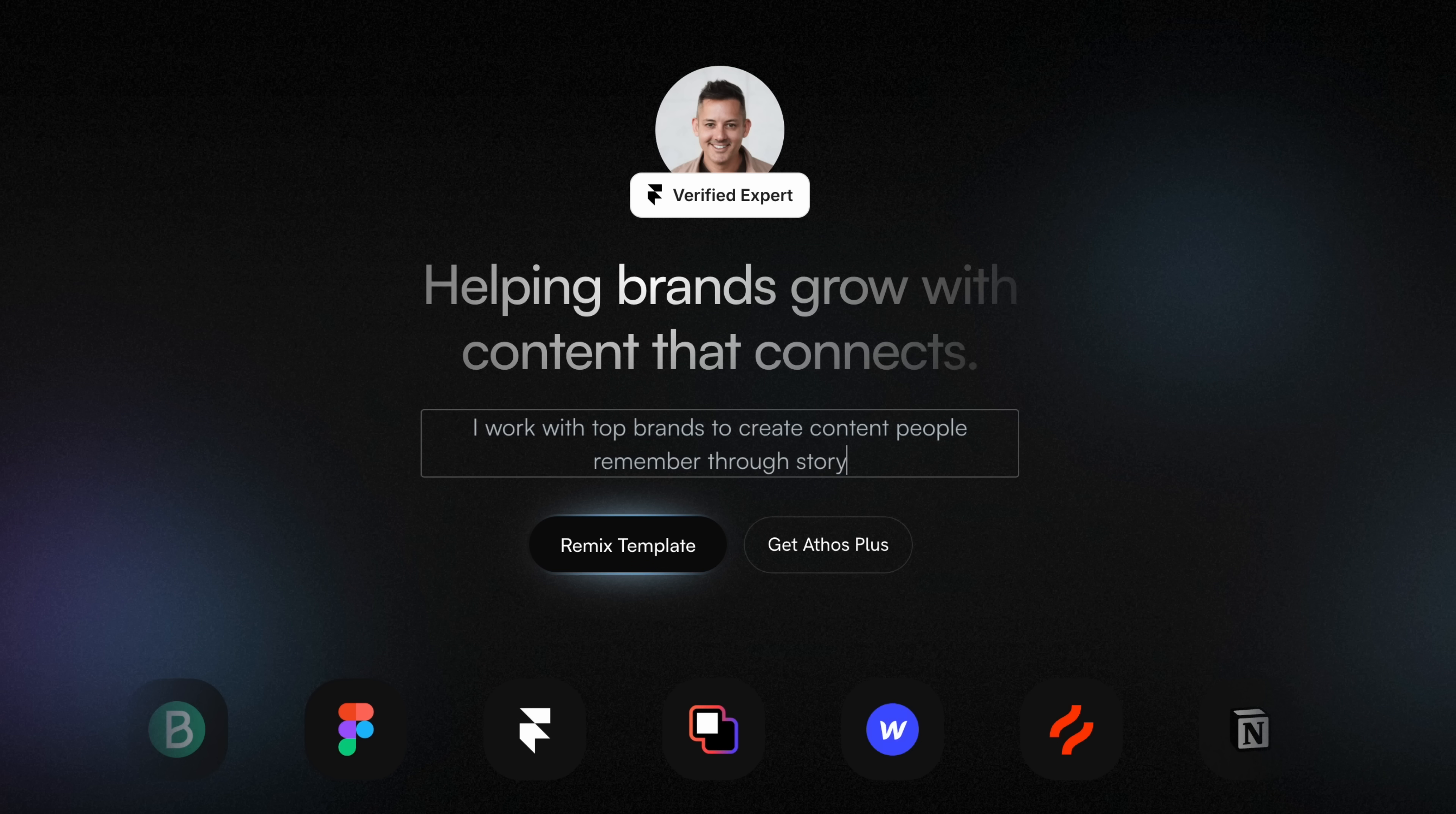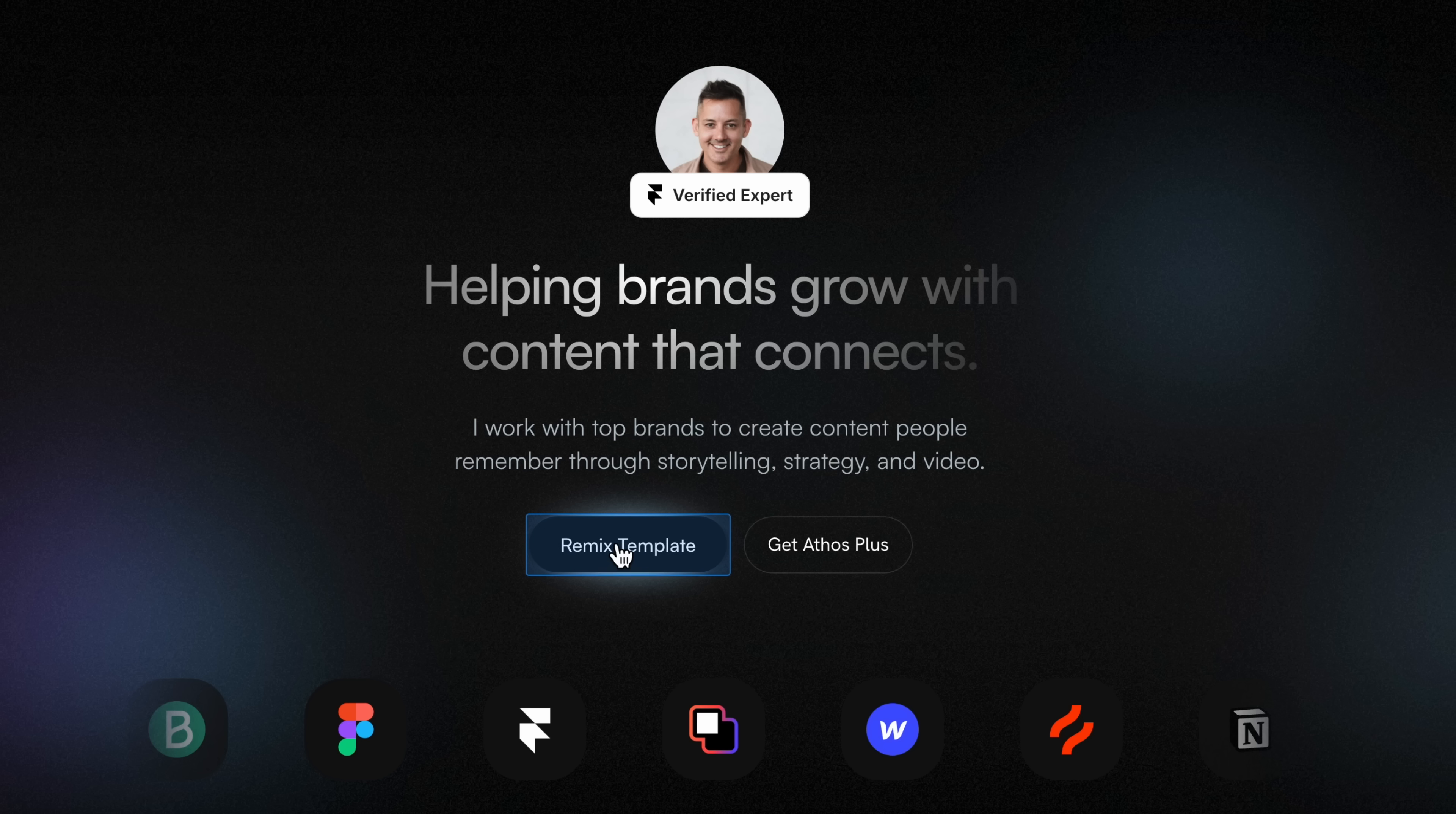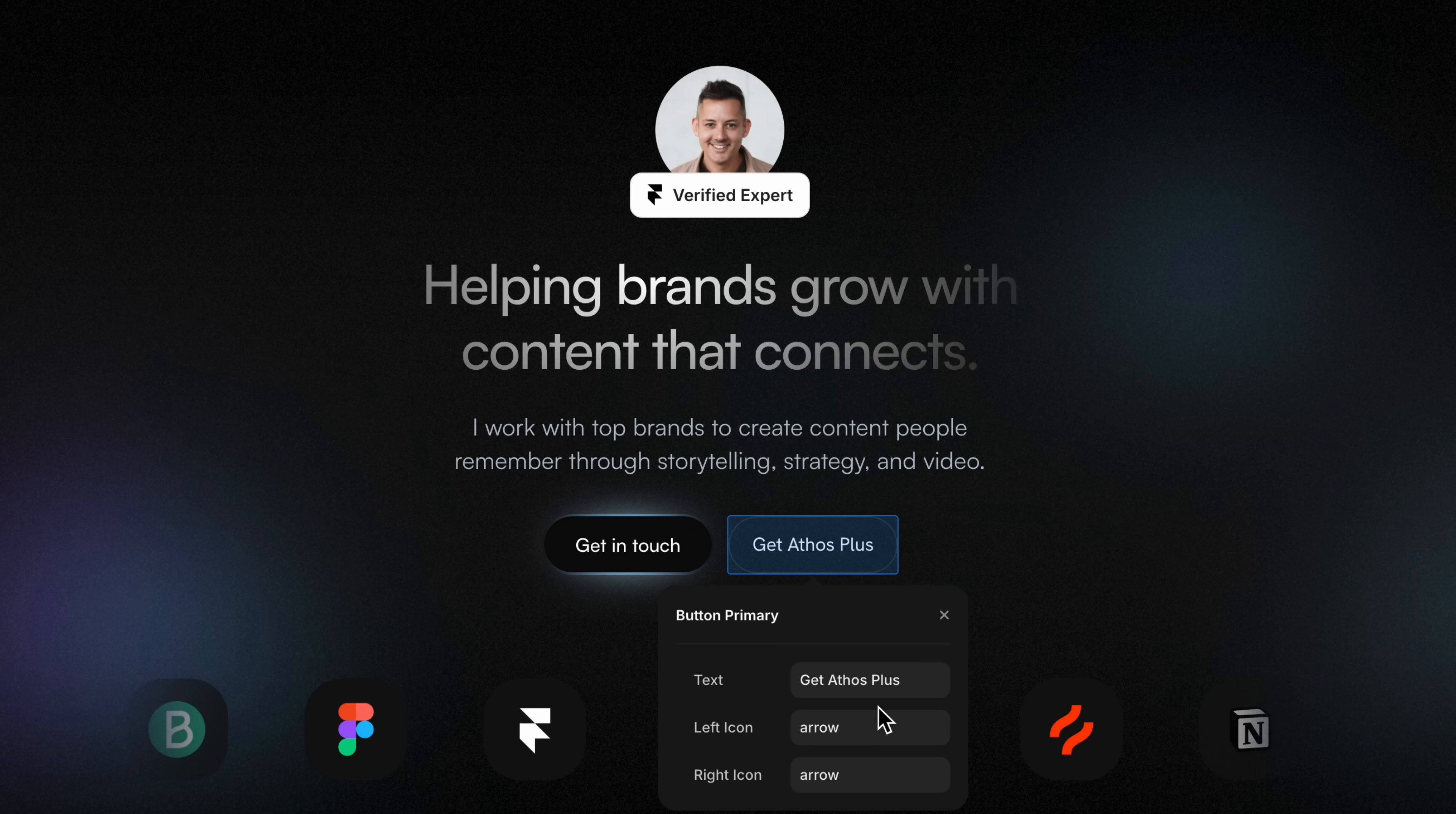Once you make a change, it saves automatically. You don't have to hit publish or confirm a second step. This is especially useful when you're making quick updates on the fly—like swapping out a speaker's name on an event page, fixing a typo, or refreshing a headline for a campaign. It's fast, visual, and removes the usual friction from content updates.